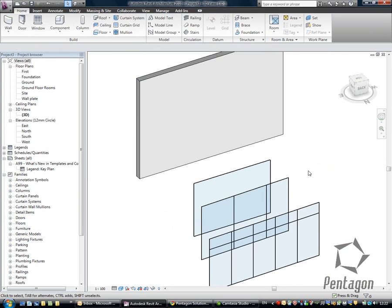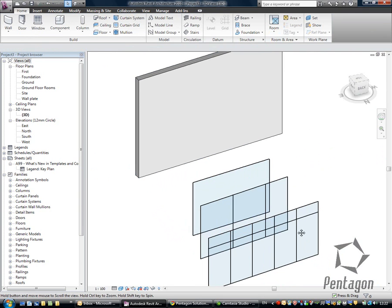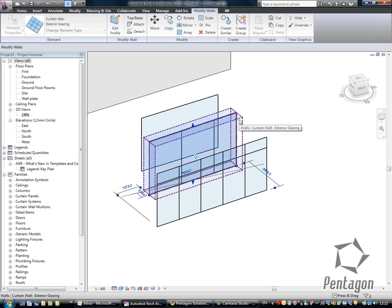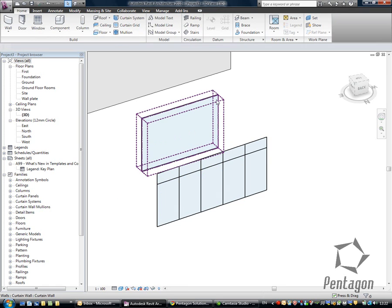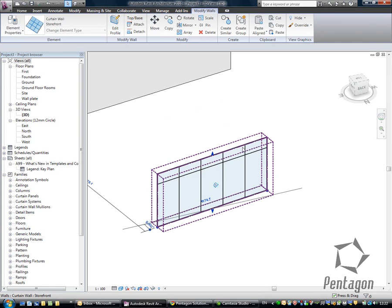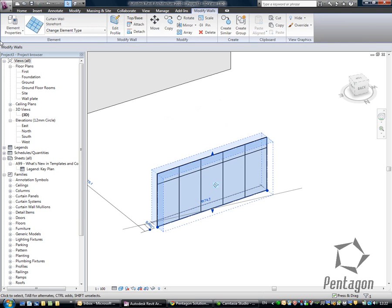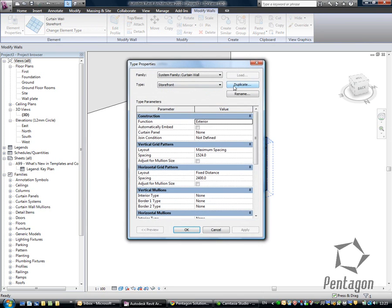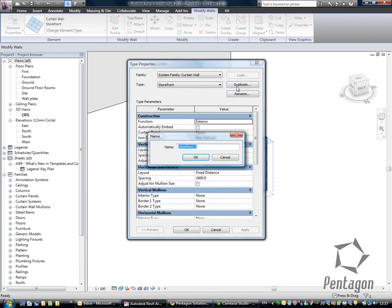So I'm going to start with one of the system families that I want to use. I'm going to delete these other two. I'm going to select this one. And very easy, we go to element properties. Quick tip, when you're editing the type, always make a duplicate of it, so you're making a copy of the actual system family style. And I'm going to call this custom curtain wall.